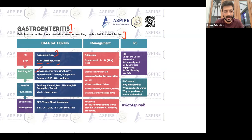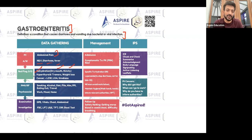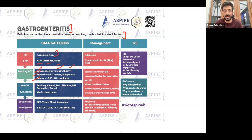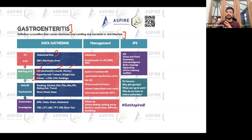The red flag here is dehydration — rule it out by asking about dry mouth, thirst, and urine output. If the patient is elderly, look for cancer as well: loss of weight, loss of appetite, tiredness, dizziness, shortness of breath. Data gathering covers presenting complaint, associated symptoms, red flags, and differentials.